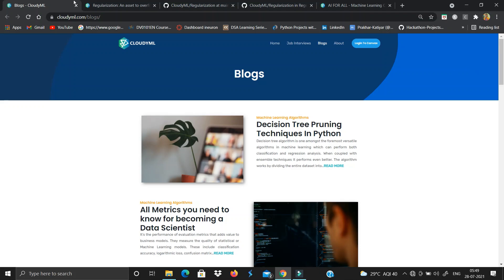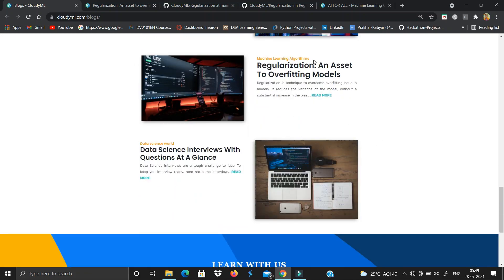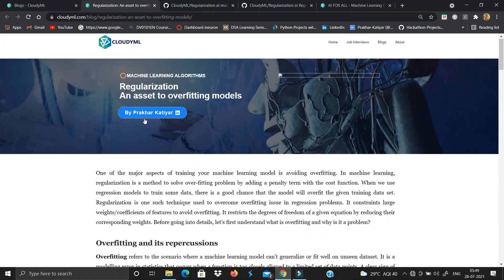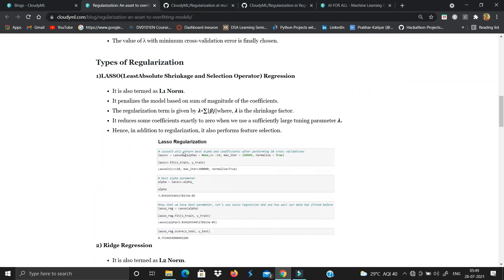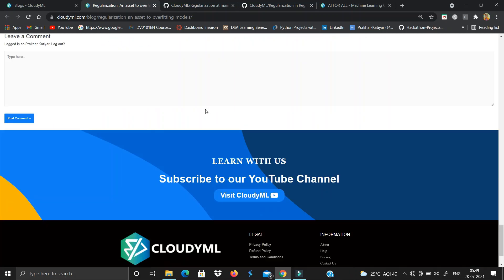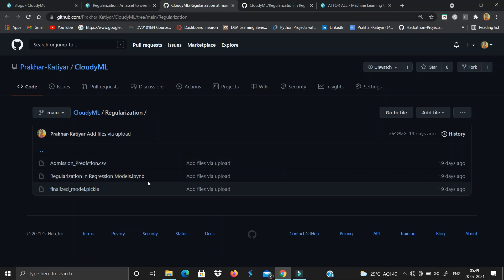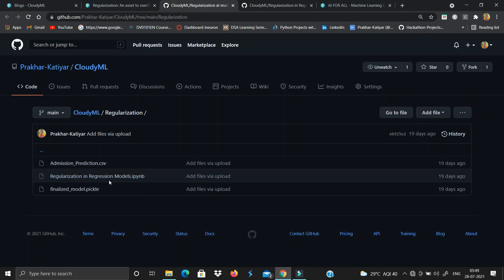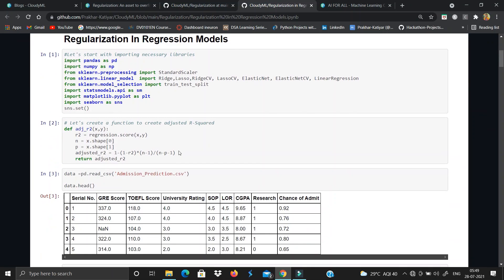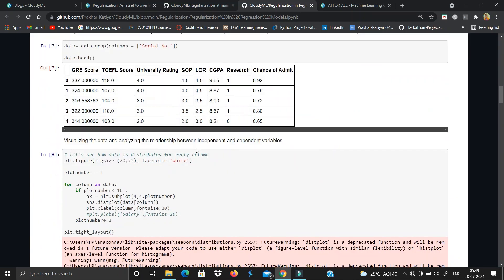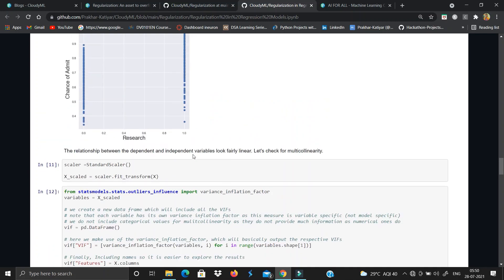For more details, you can visit the CloudyML website and in the blog section you can find the blog on regularization, covering everything shown in the presentation — overfitting, why we use regularization, types of regularization, and elastic net. You can also find the code and visit the CloudyML repository where you will find the regularization implementation models via Jupyter file along with the CSV files of the dataset. The code is written with comments and would be easy to understand.